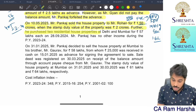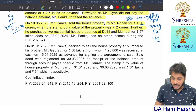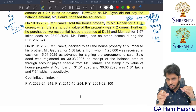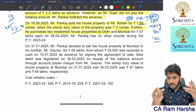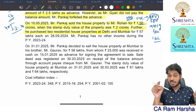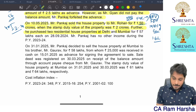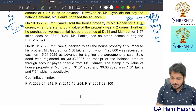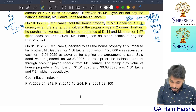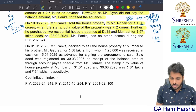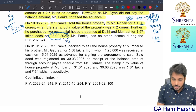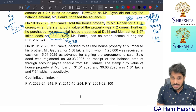Further, he purchased 2 residential house properties at Delhi and Mumbai. He sold the house property and invested in 2 houses. If the capital gain is not exceeding 2 crore, then only you can invest in 2 houses. If the capital gain is more than 2 crore, you can only invest in 1 house. Remember, total capital gain exemption under Section 54 cannot exceed 10 crore, as per Finance Act 2023.